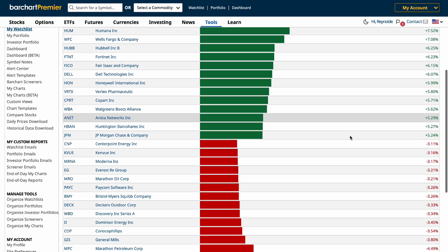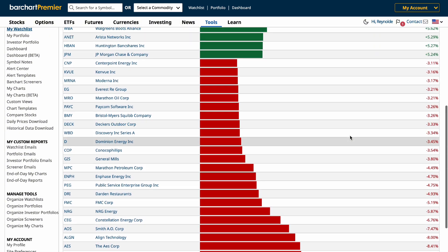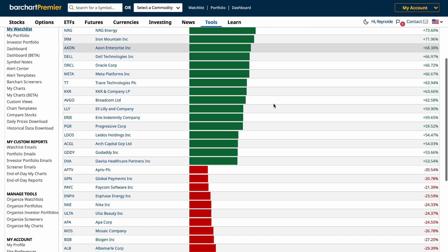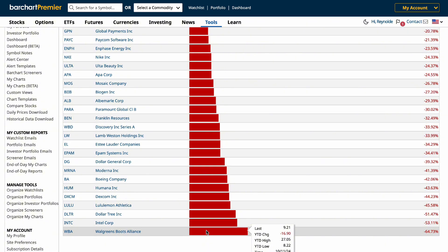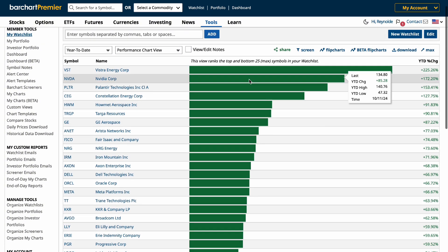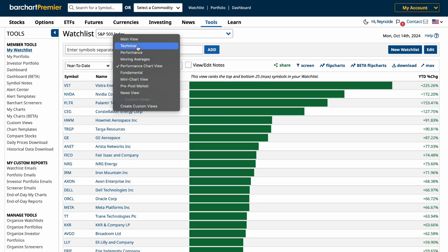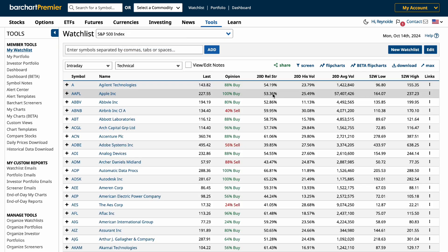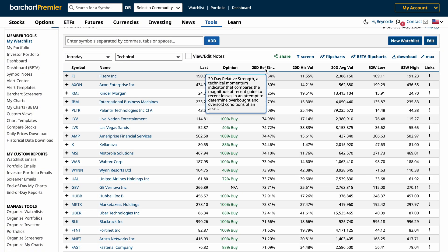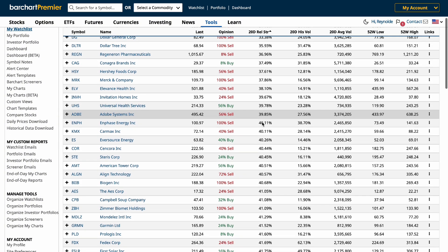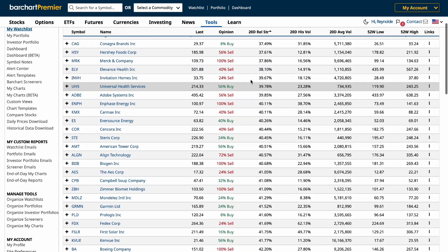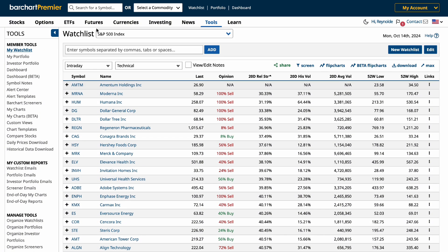And if you prefer a numerical breakdown, switch to performance view. Here, you can see assets' performance over various time frames, from daily changes to year-to-date percentages. This view is perfect for tracking long-term trends or pinpointing short-term opportunities. For a more technical analysis approach, use the technical view. This option provides quick access to key indicators like Relative Strength Index (RSI), allowing you to order your list to find stocks that are either overbought or oversold on RSI.